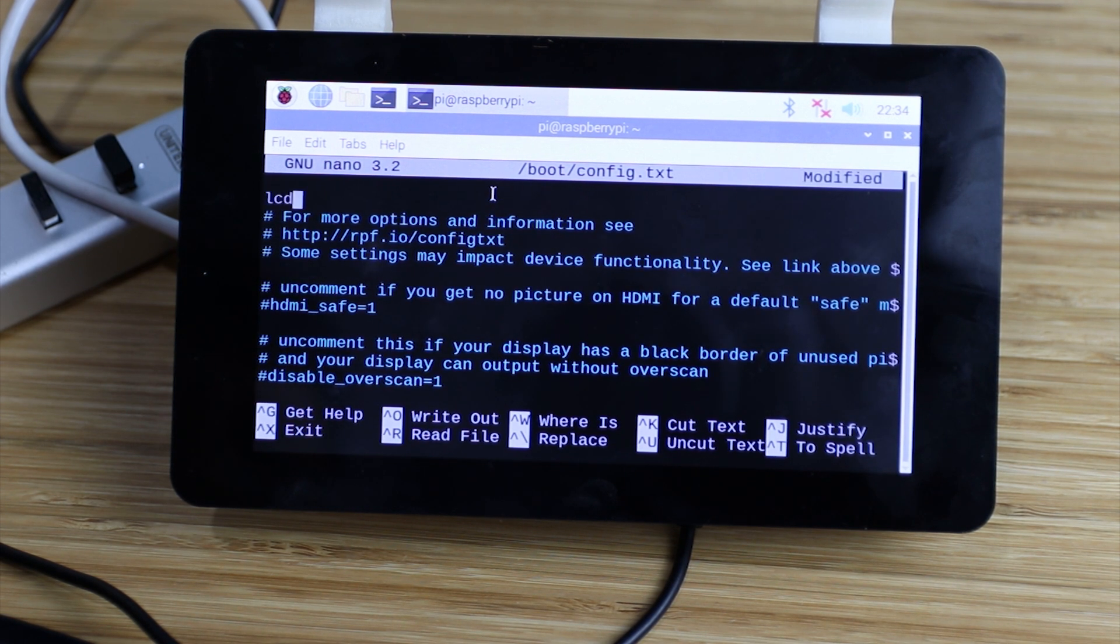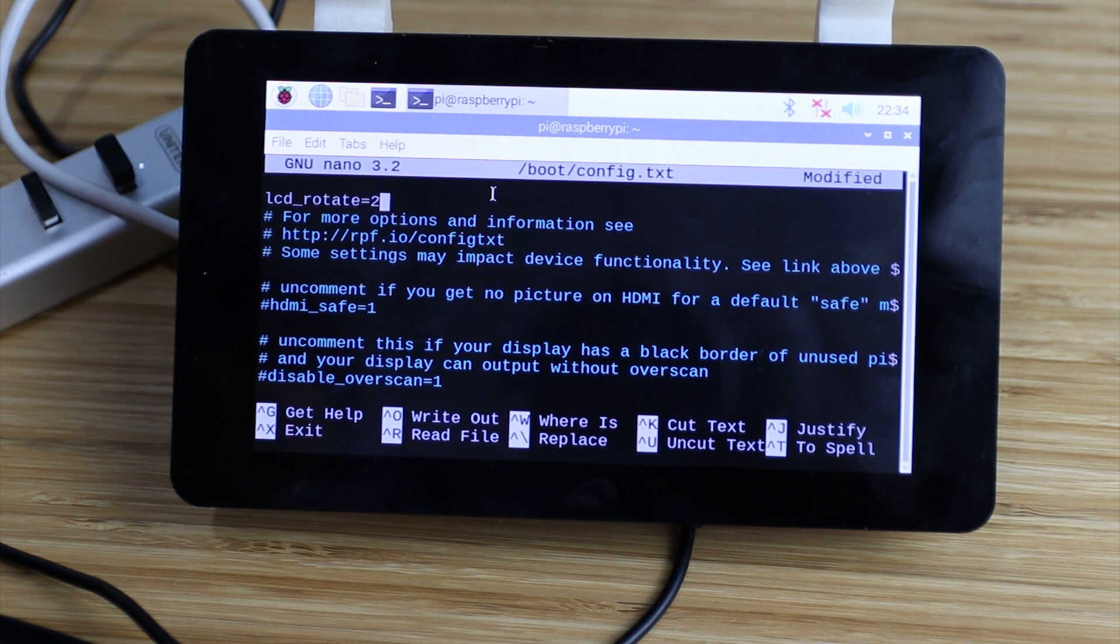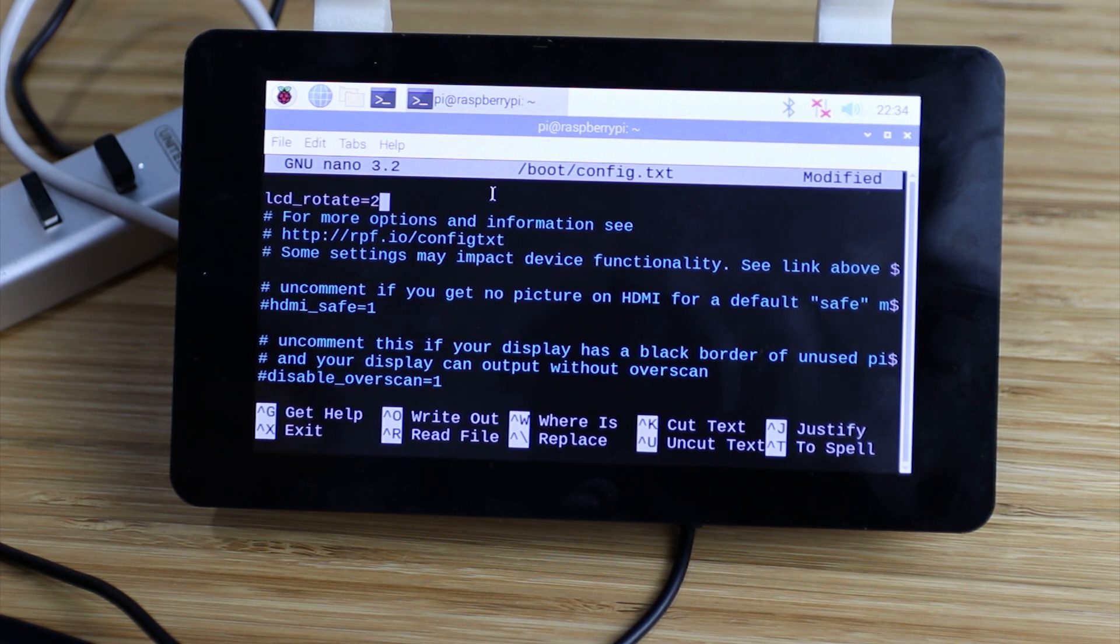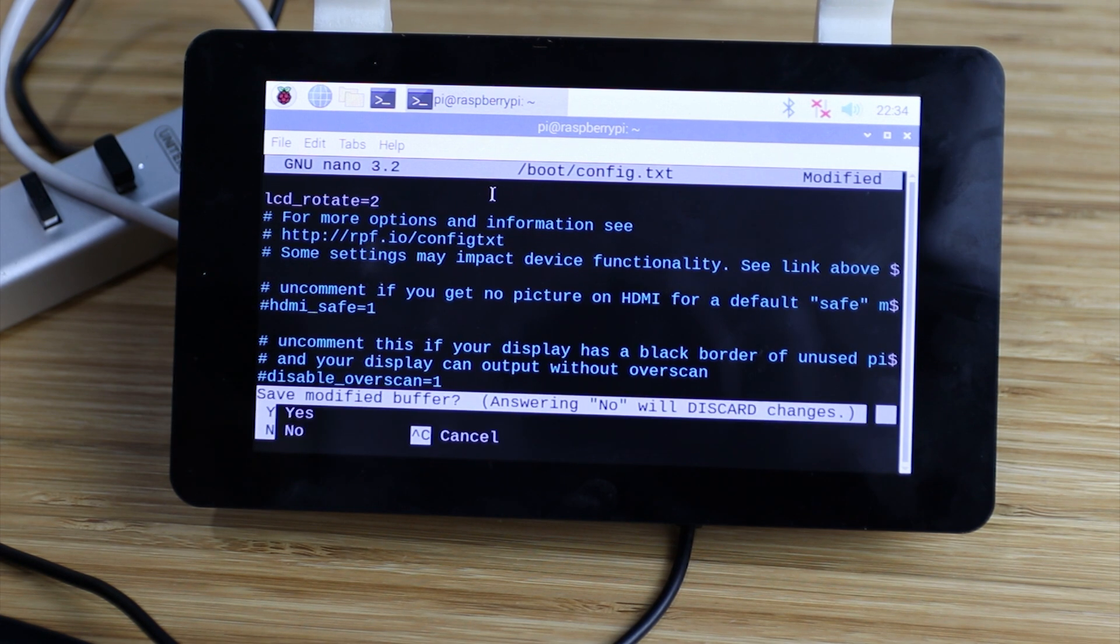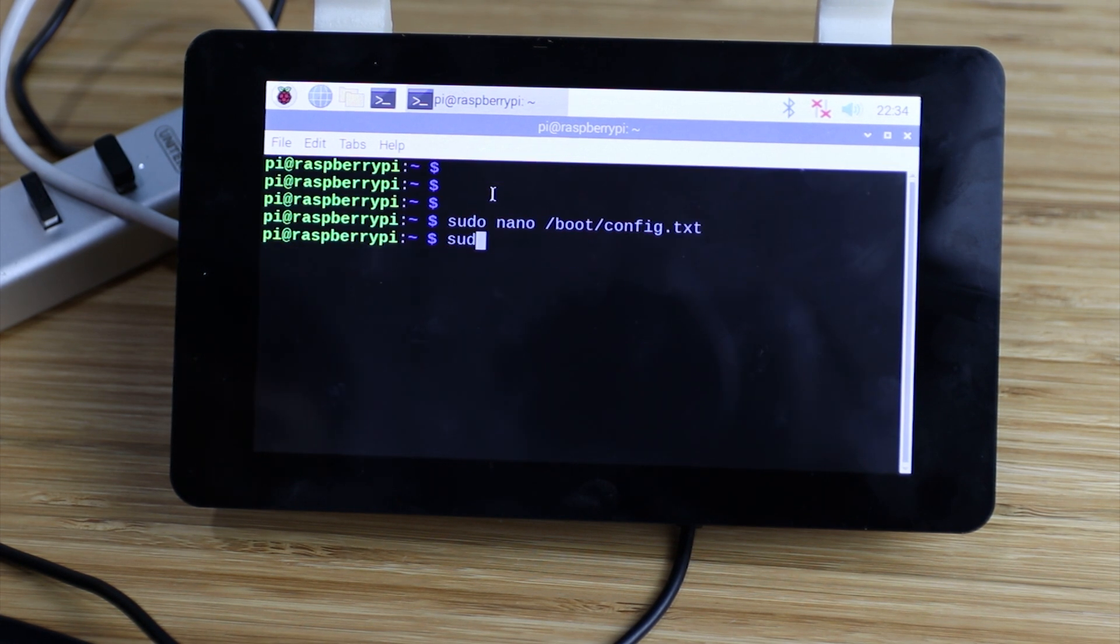Very easy. LCD_rotate=2 and that's all. Now we exit and reboot.